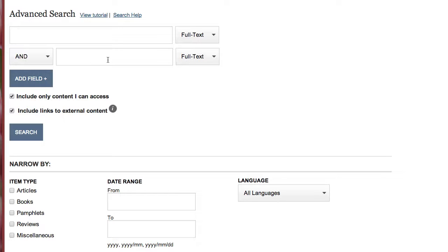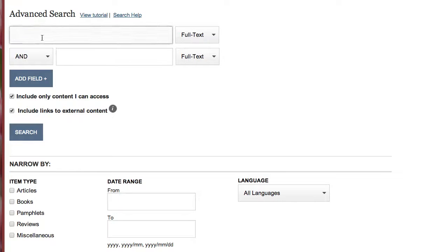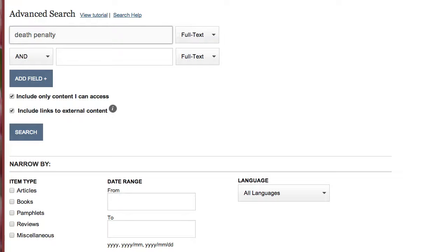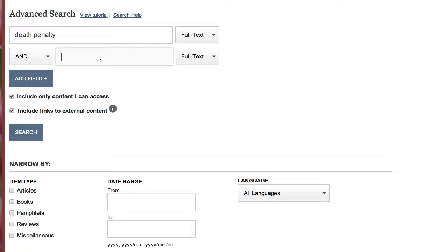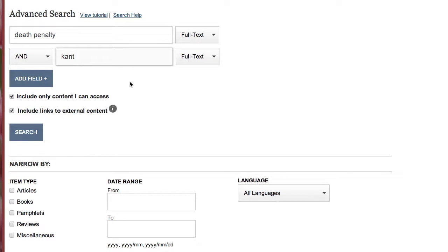Before you begin searching, think about what it is that you want to find. For example, if you were in an ethics class and you're writing a paper on the death penalty, you might enter death penalty into one of the boxes and then perhaps a philosopher that would be relevant to that topic. I'm going to type in Kant. But also keep in mind like terms. Another common phrase used for death penalty is capital punishment. So we might want to perform our initial search and then go back and try the same search with capital punishment.